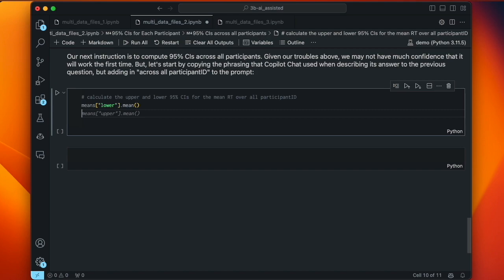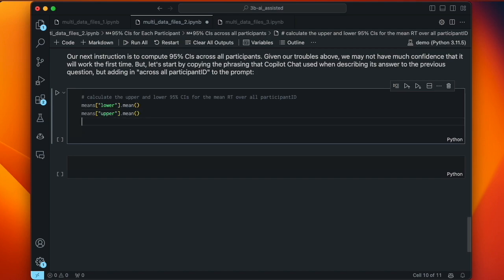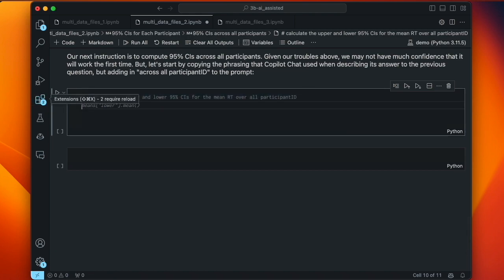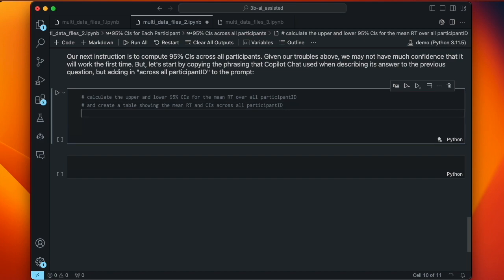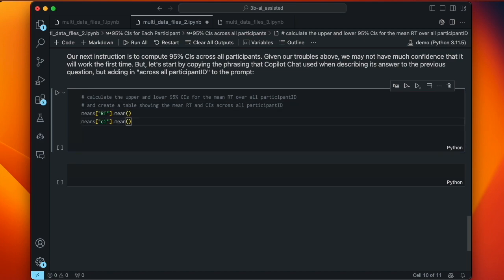We want to create a table showing the mean RT and CIs across all participant IDs. The better approach Copilot suggests cycles to: mean_overall equals df['rt'].mean(), sem_overall equals df['rt'].sem(), ci_overall equals sem_overall times 1.96. It's going through the same sequence of steps to calculate confidence intervals, this time saving each to a variable name.